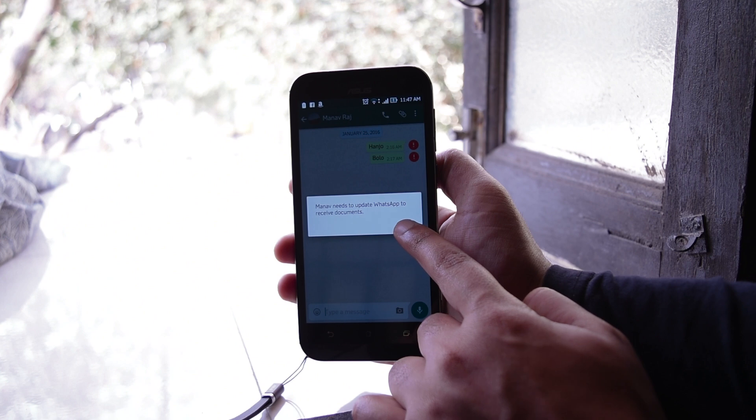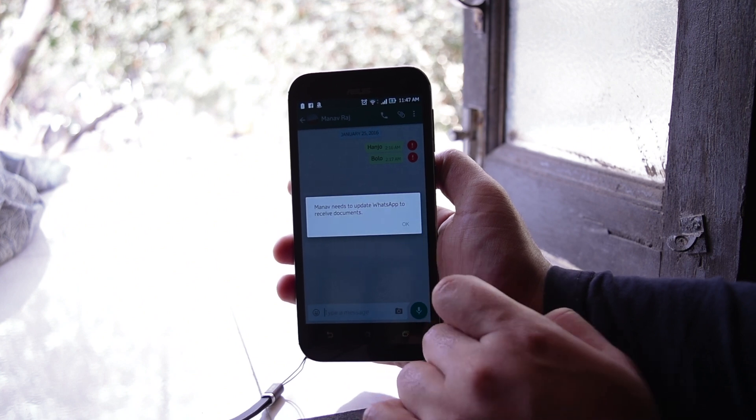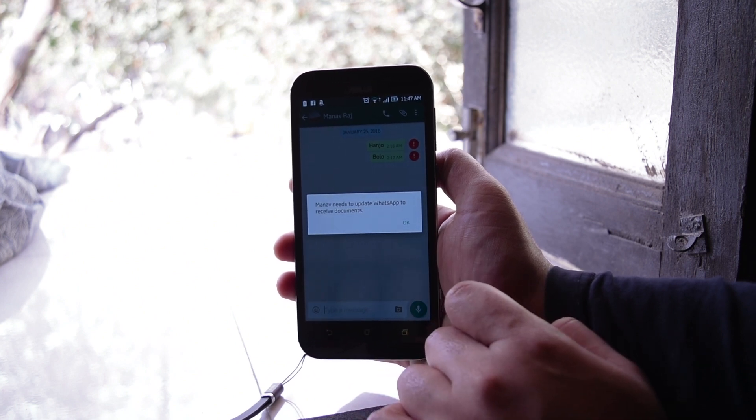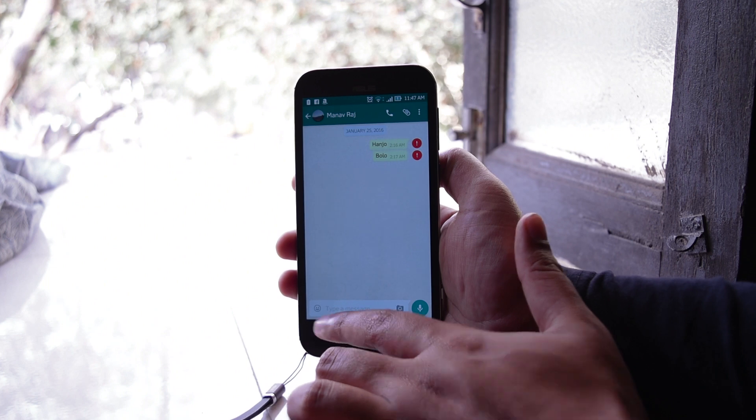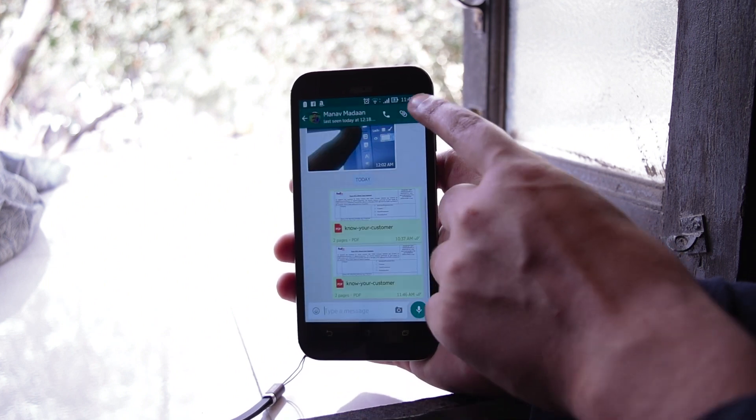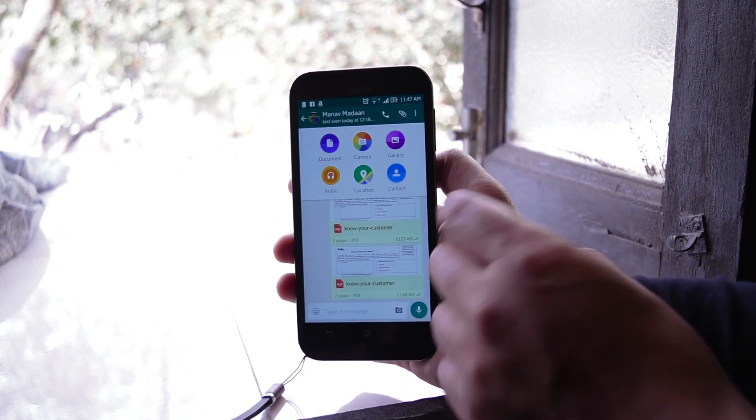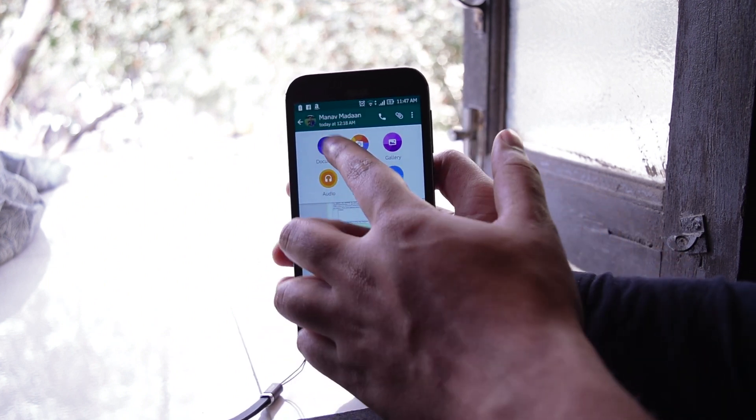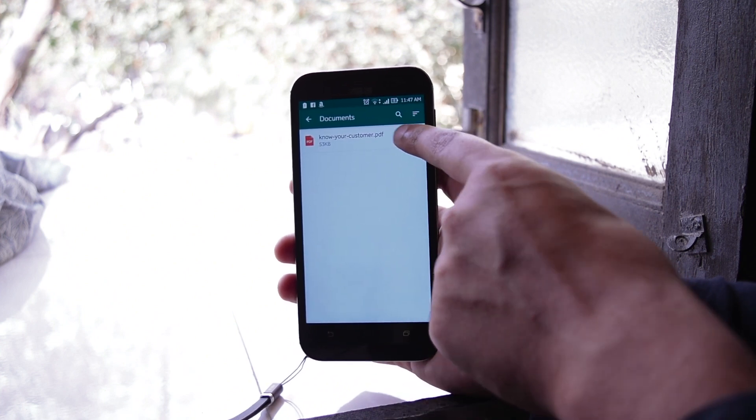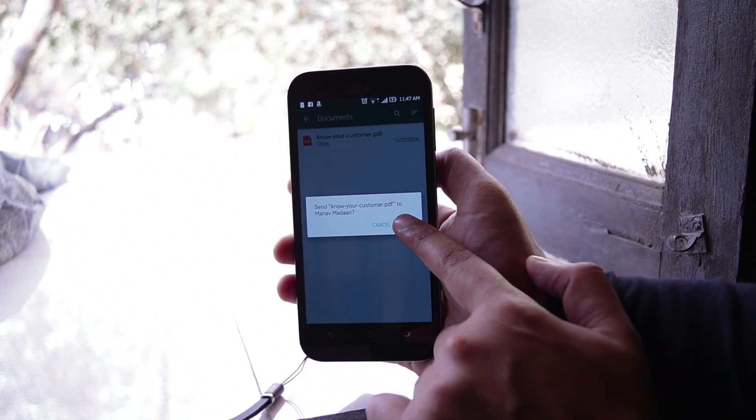But there is one limitation: if you try to send documents to a person who hasn't updated their WhatsApp, then it will say that the person needs to update their WhatsApp to receive the documents. So that's the limitation of WhatsApp right now, along with the fact that you cannot send Word documents or text files or even PowerPoint presentations.